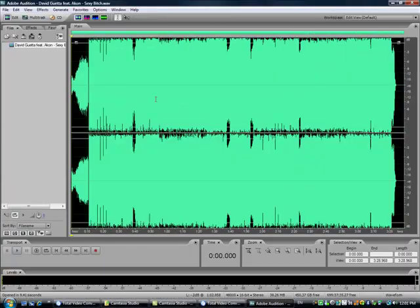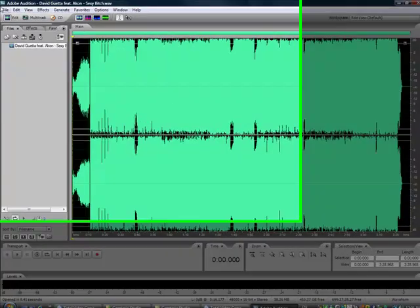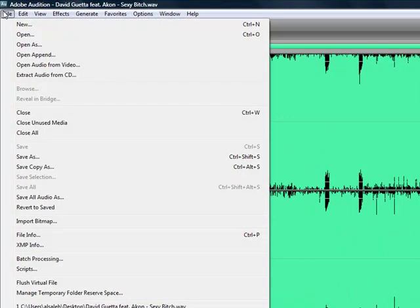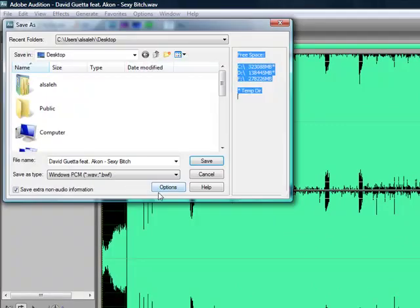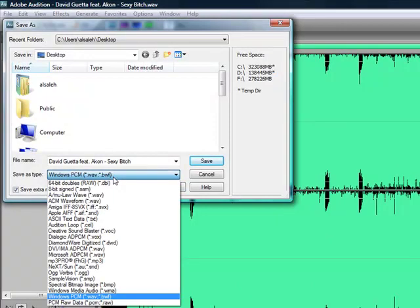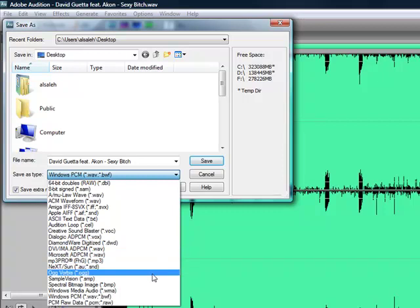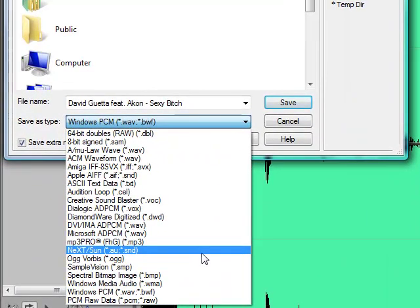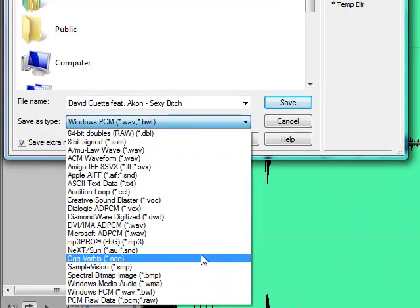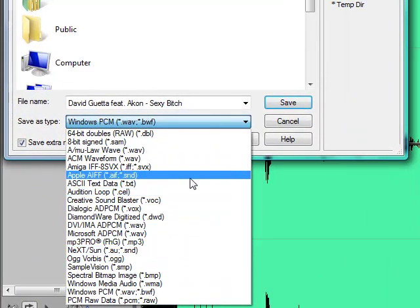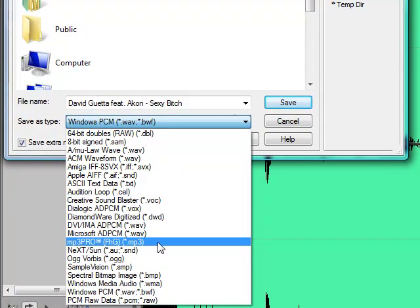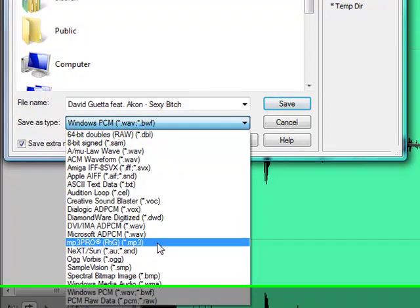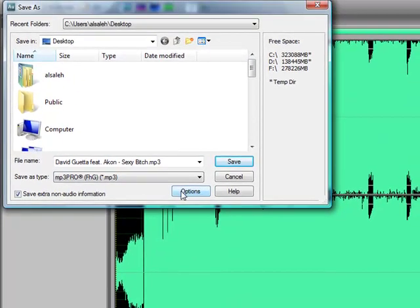Also in this program you can save the file into different formats after editing the file. You can choose Wave format, you can choose MP3 format, and MP3 Pro format, and also you can choose the bitrate, the quality of the song itself.